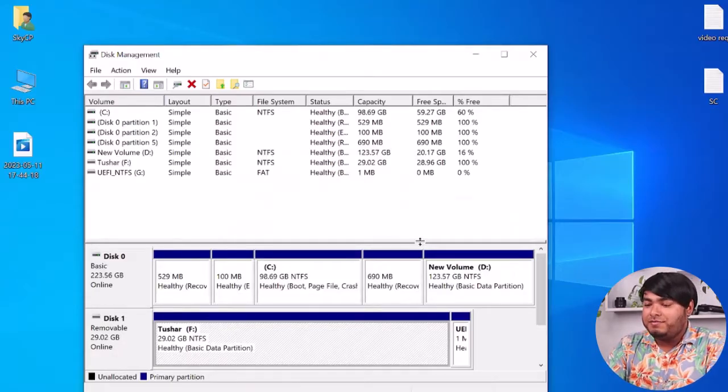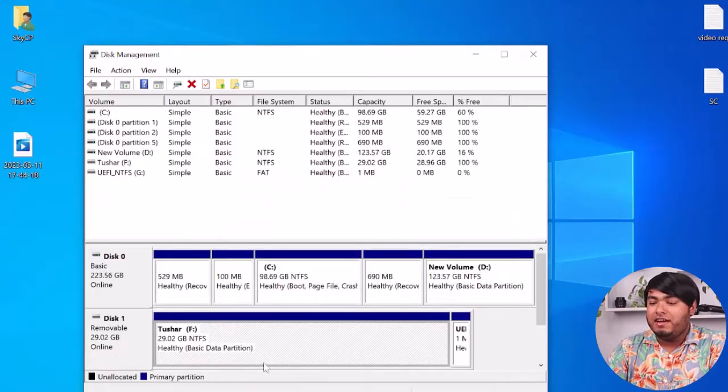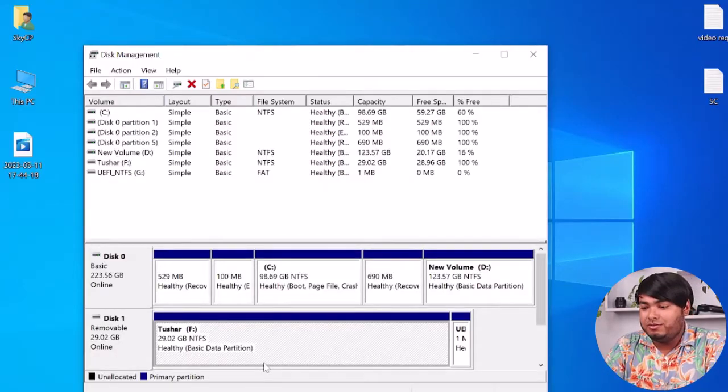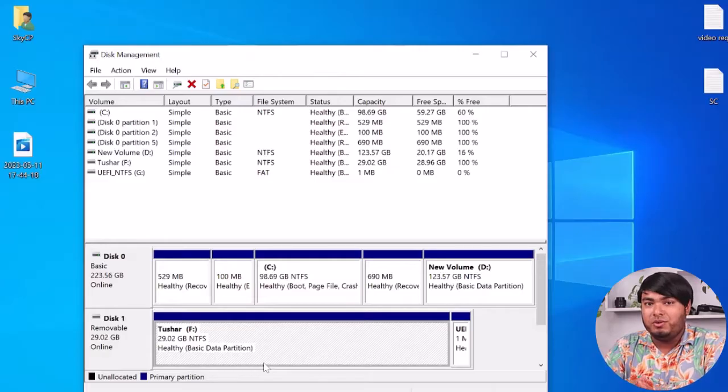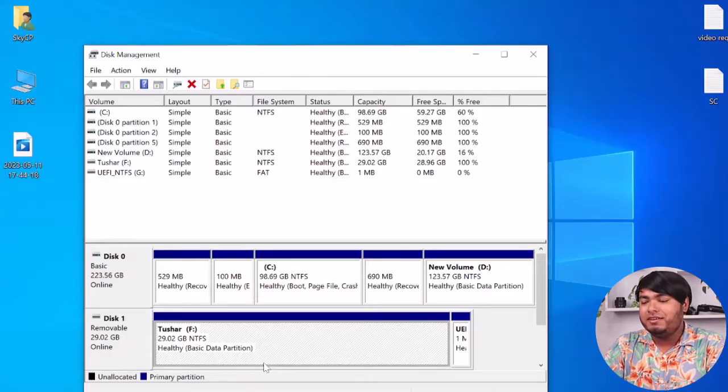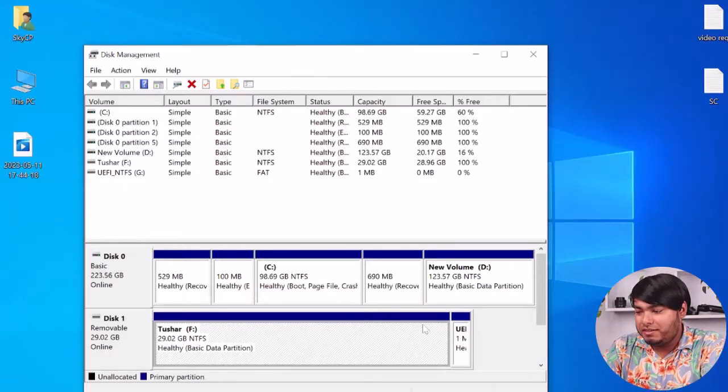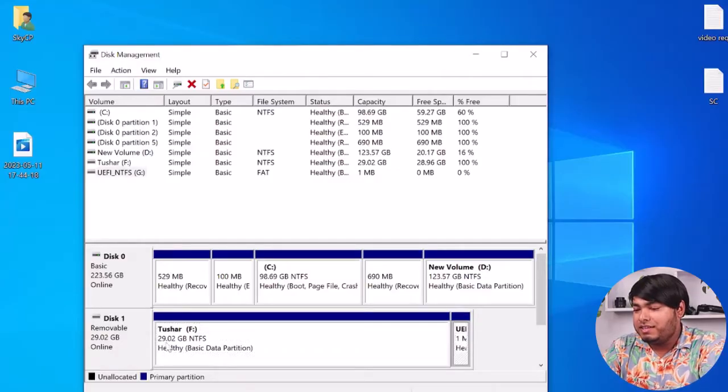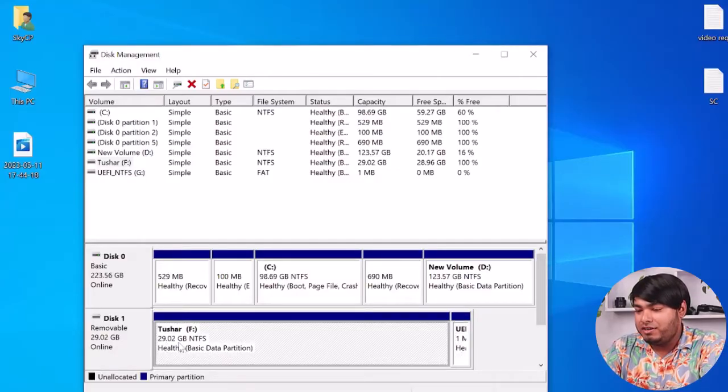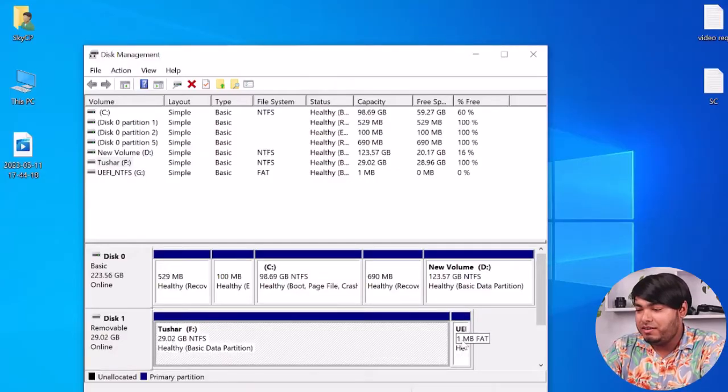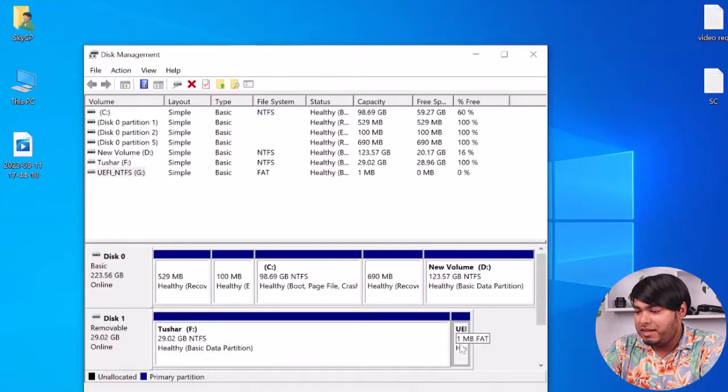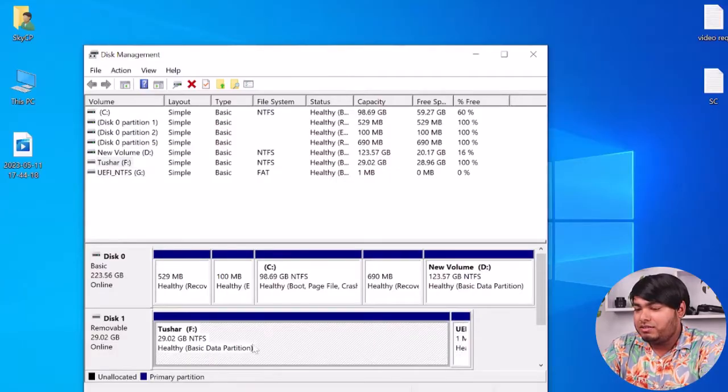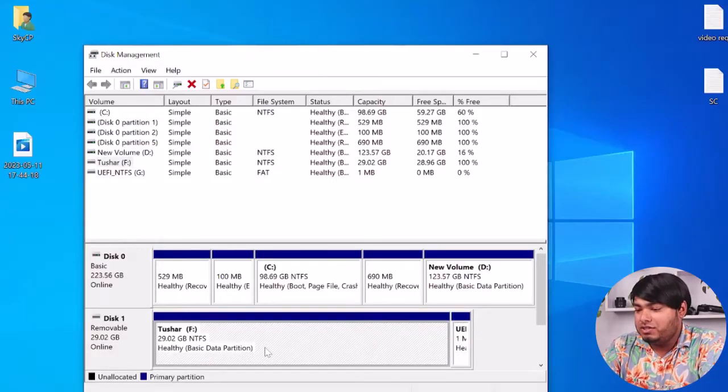As you can see guys, it has been formatted and after getting formatted it will show the actual data of your card. And if it's still not showing, make sure that it's formatted in one partition. As you can see, it has 29.02GB here and one megabyte is only here. Maybe your card is formatted 32GB here and the rest is not even partitioned.